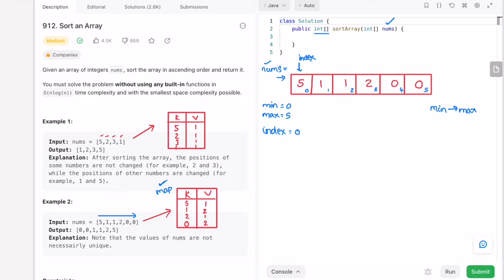We run a for loop from min to max, incrementing i by 1 each iteration. We take element 0 and check its frequency — frequency of 0 is 2, meaning 0 should appear twice. So we replace the first position with 0, move the index forward, and decrement the count of 0 from 2 to 1. We then add another 0 and decrement its count to 0.